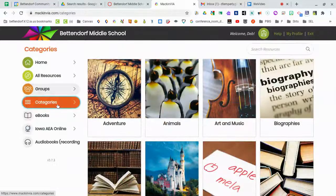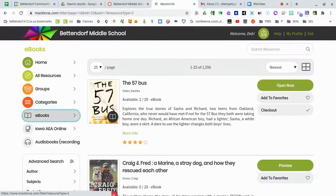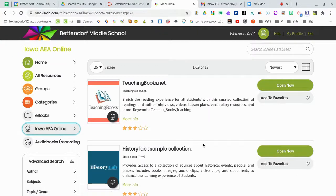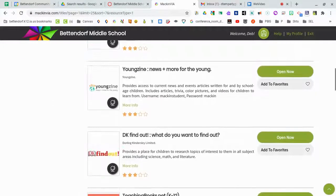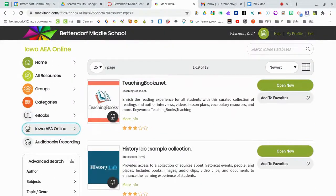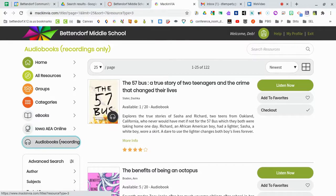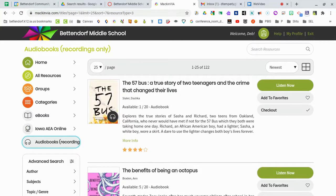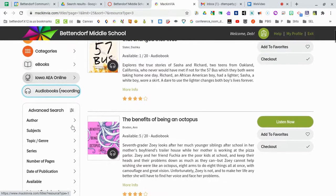E-books is going to show you everything that is an electronic book, and that's still a pretty big number to start with. We also have links to the Iowa AEA online databases located within our MackinVia account — these links are kind of all over the place, but MackinVia also has them for us. Audio books is going to show you everything that you can listen to, and there are about 122 of those. Keep in mind that the audio books do not have print that accompanies them — it's simply that you're going to listen to the book with earphones.